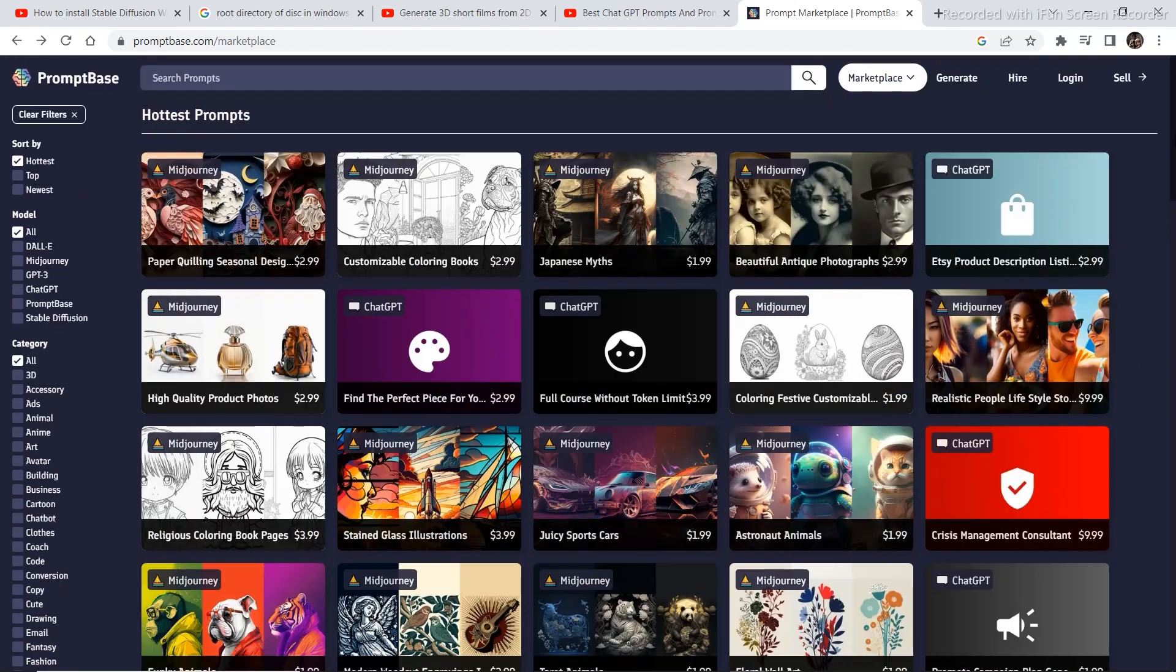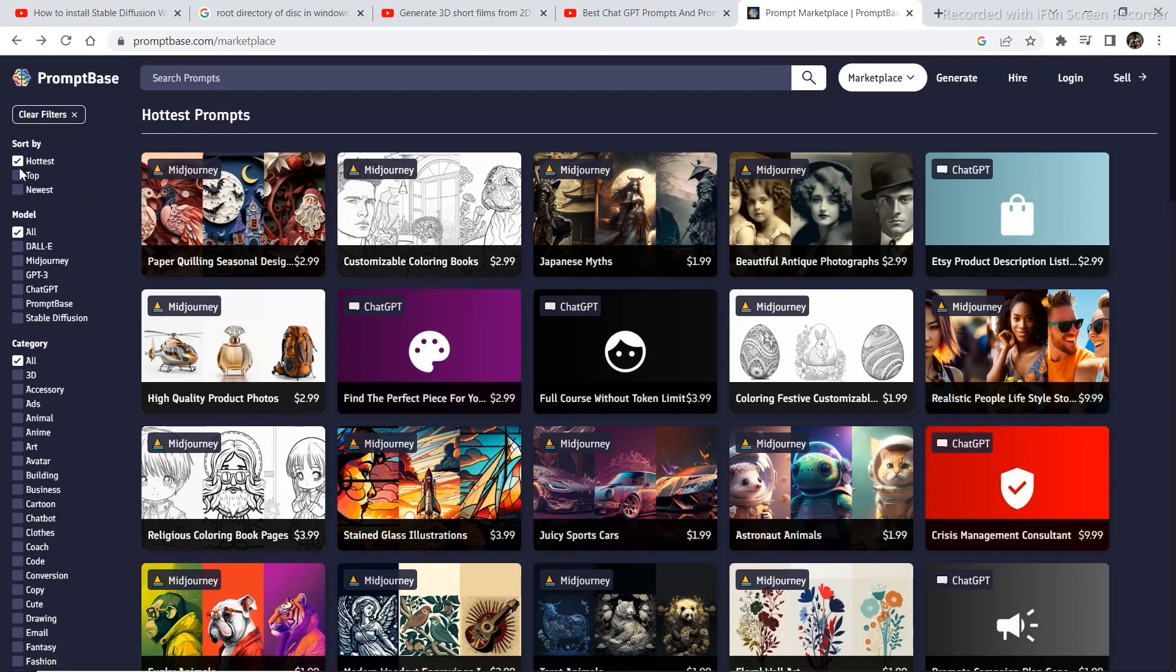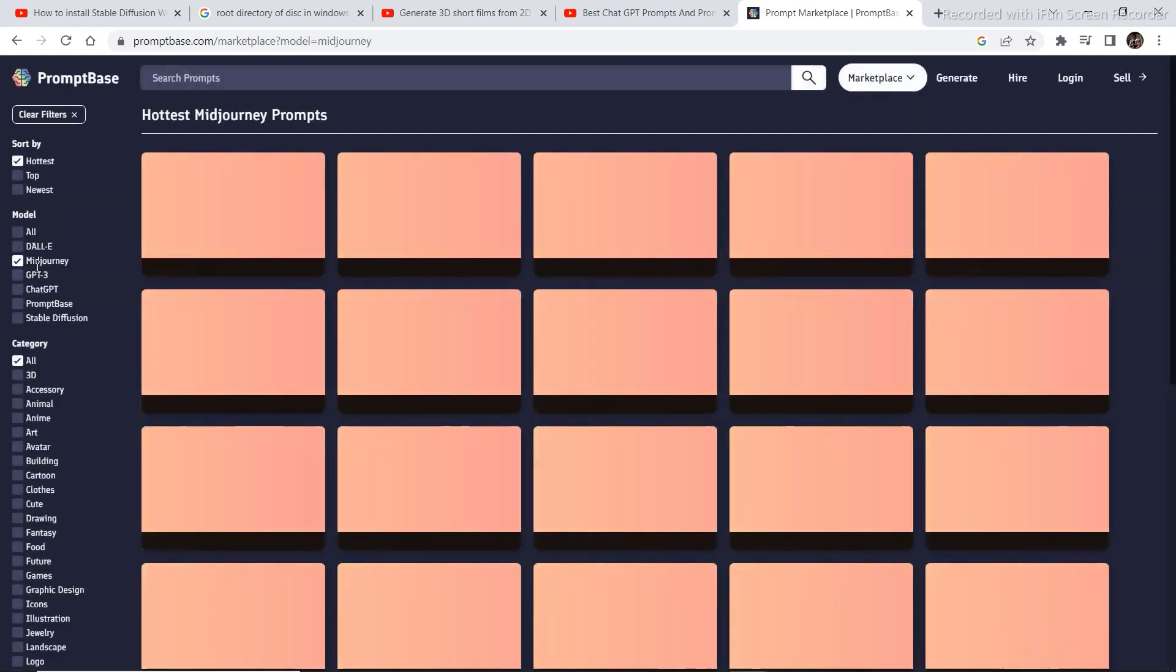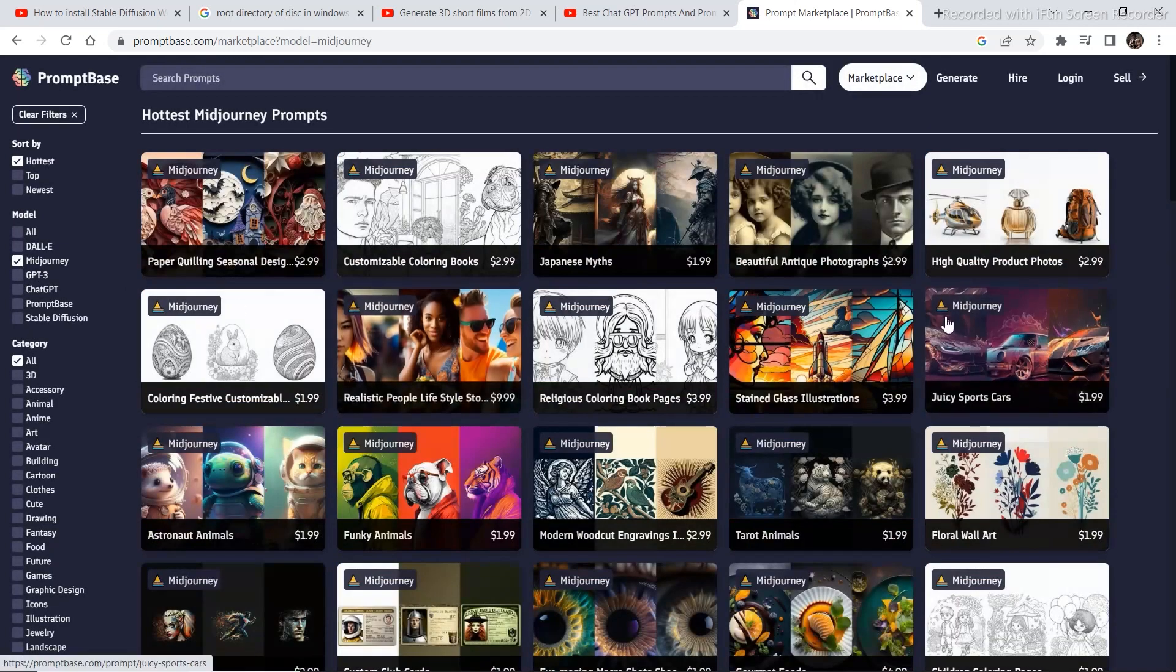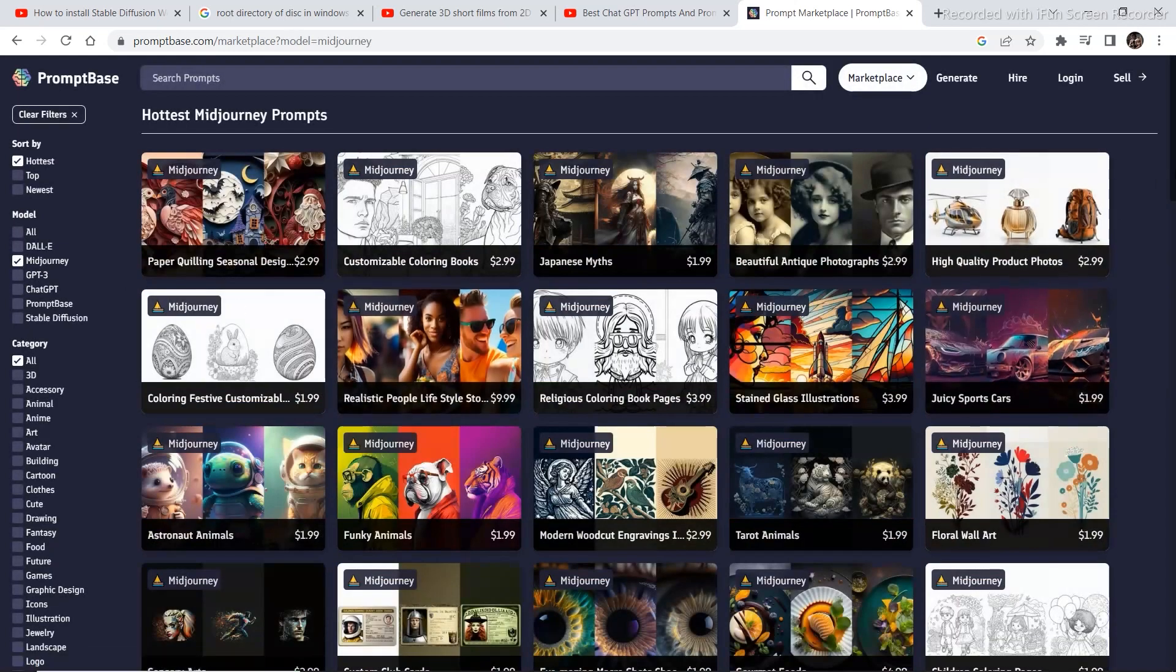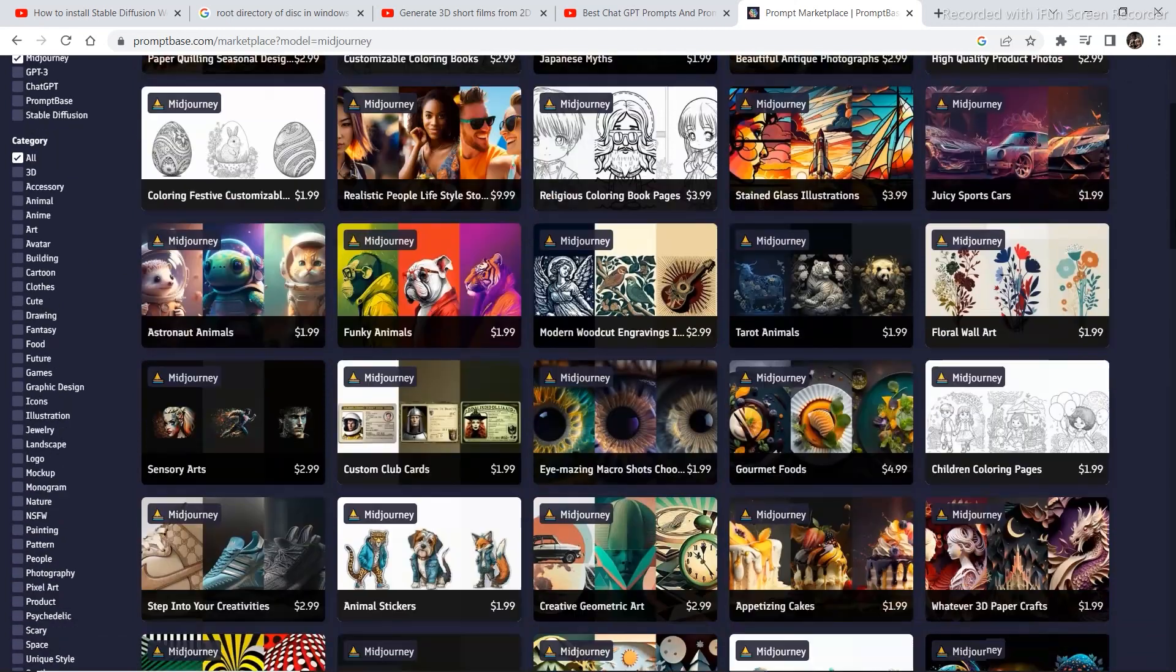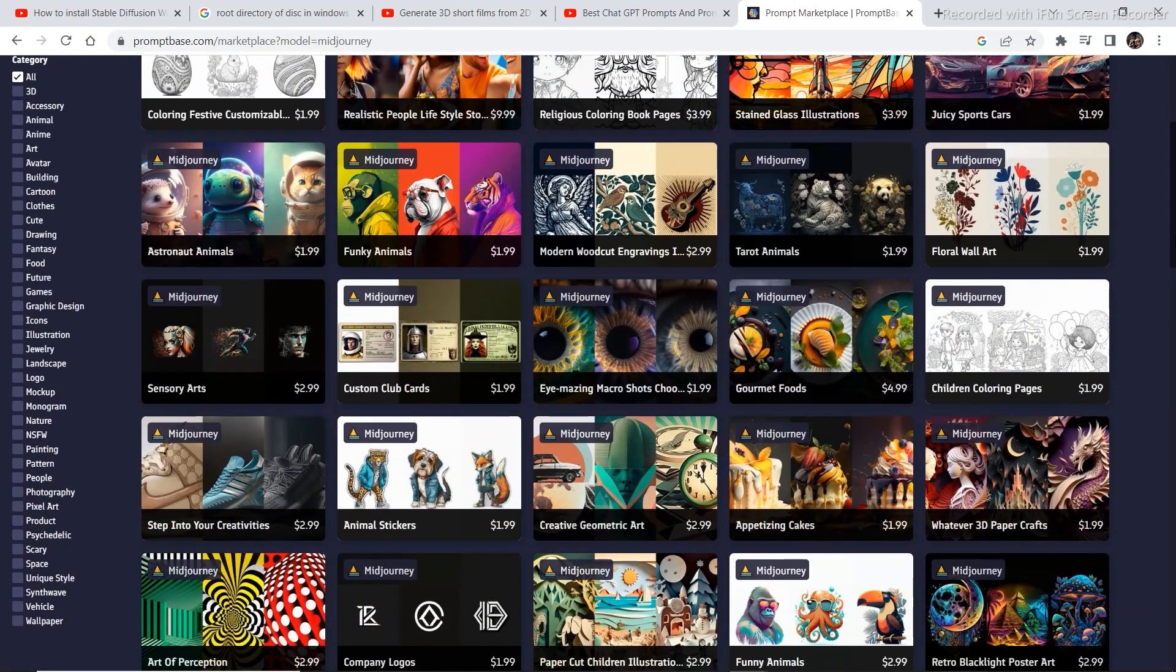You can browse through different categories from right here. You can browse through hottest, top, newest, models. You can select different models. So if I want only Midjourney prompts, I'll click on Midjourney and here are a number of Midjourney prompts that you can choose from.